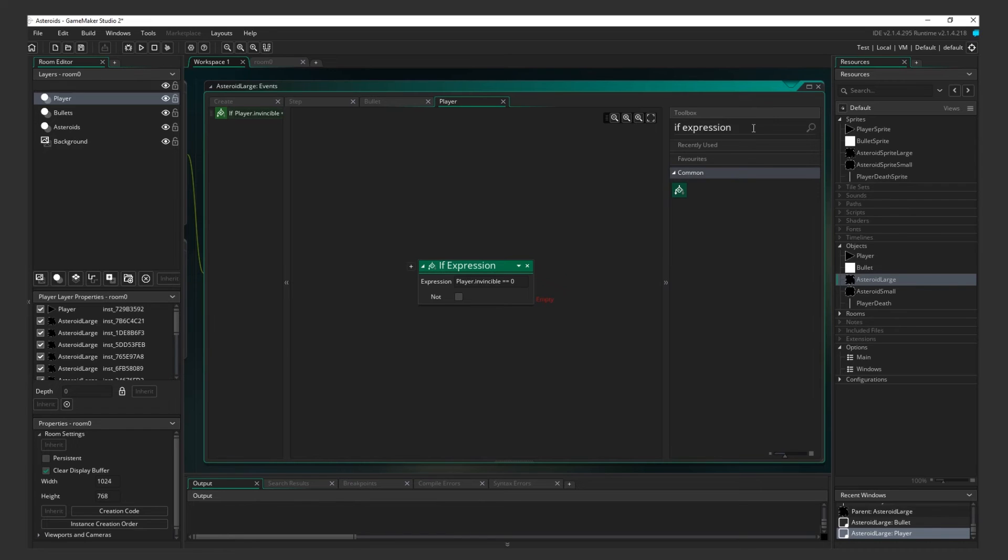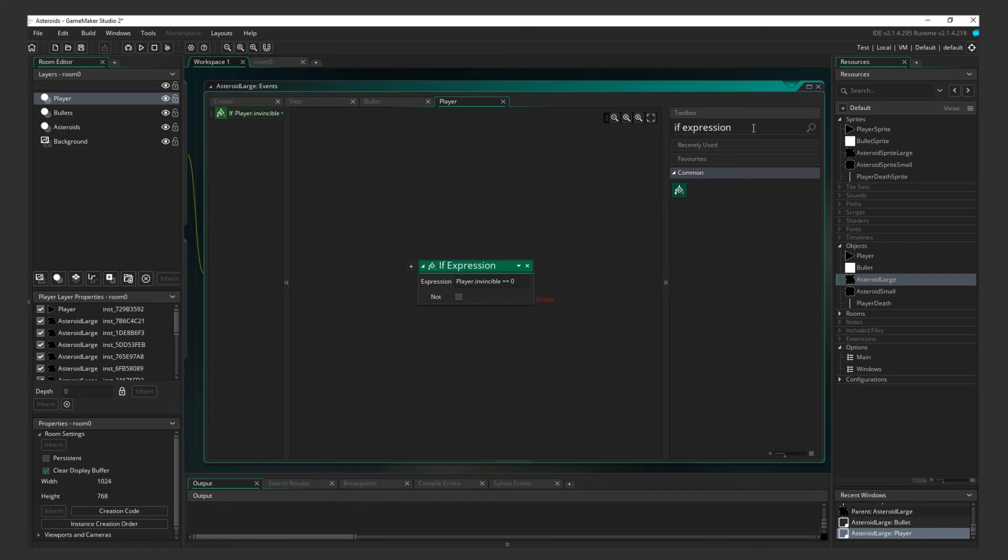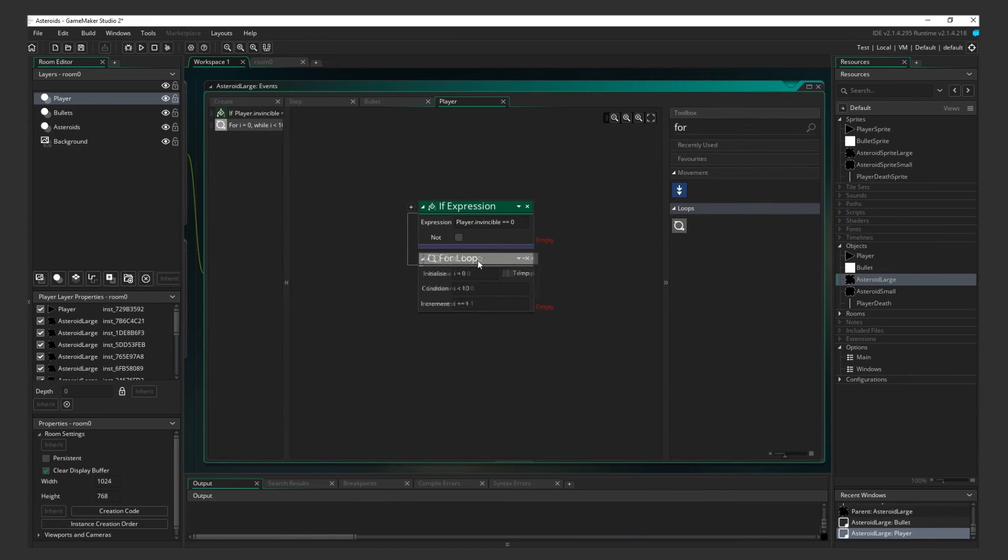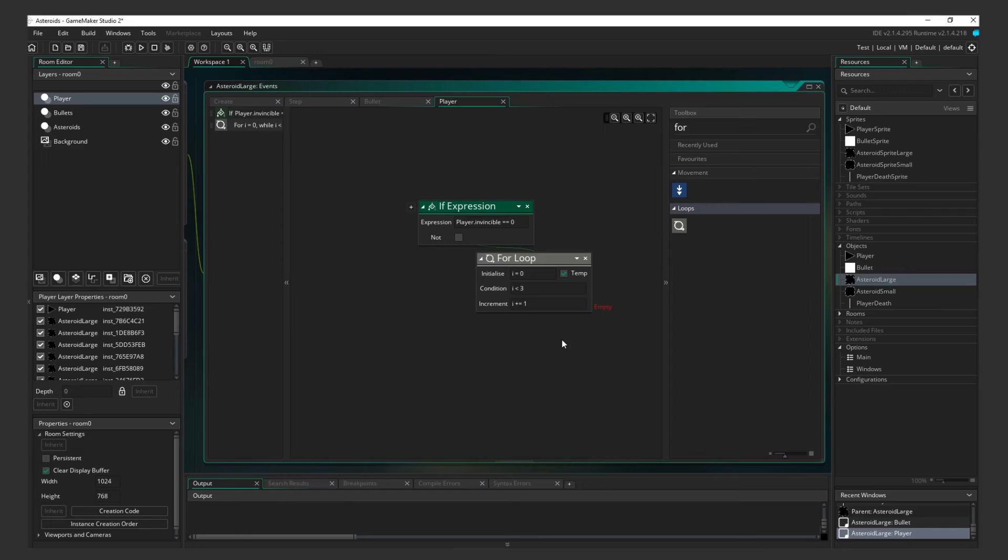So if the variable is still set to 1, this action will be ignored. If it's 0 though, the player will die. Let's add the actions for that. We want it to look like the player exploded. Because the player is essentially a triangle, all we have to do is spawn 3 lines shooting in different directions. That's why our player death sprite is a single line. Add a For Loop. Select the Temp box and change the condition to i less than 3. As we only need this to loop through 3 times.